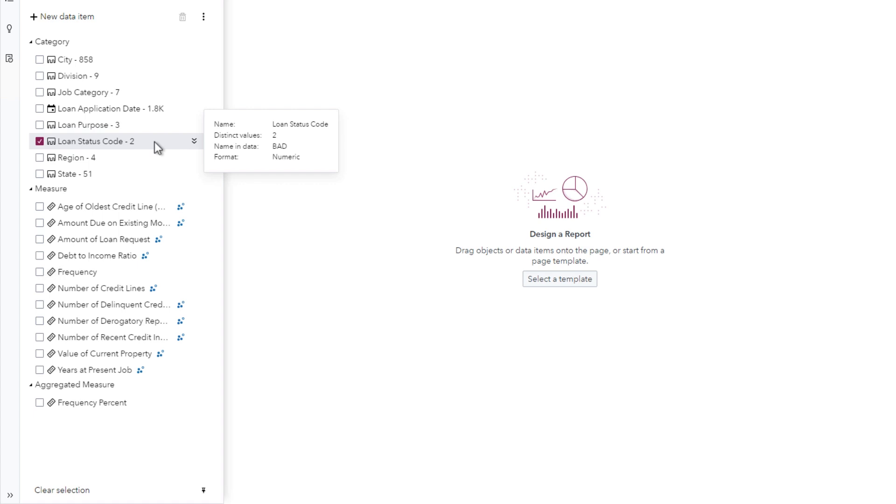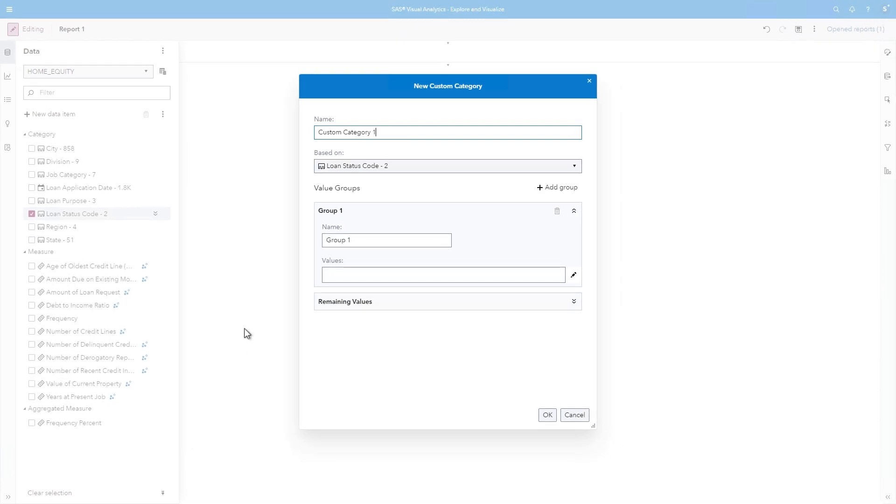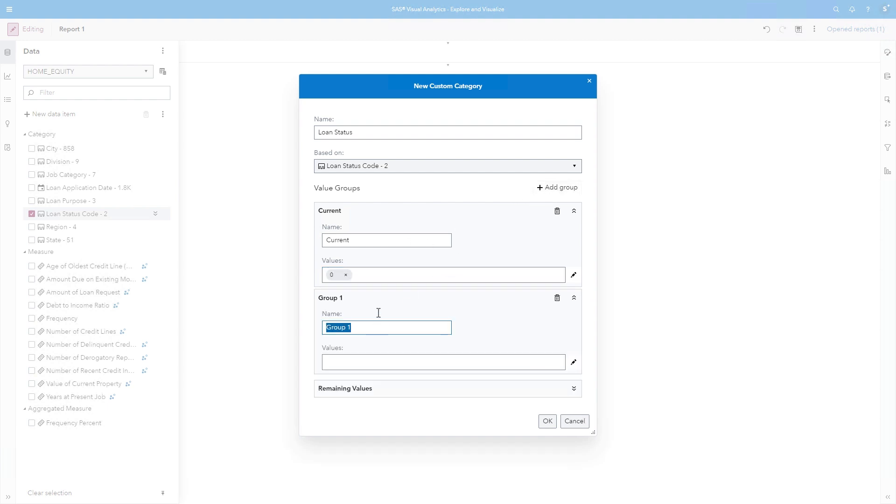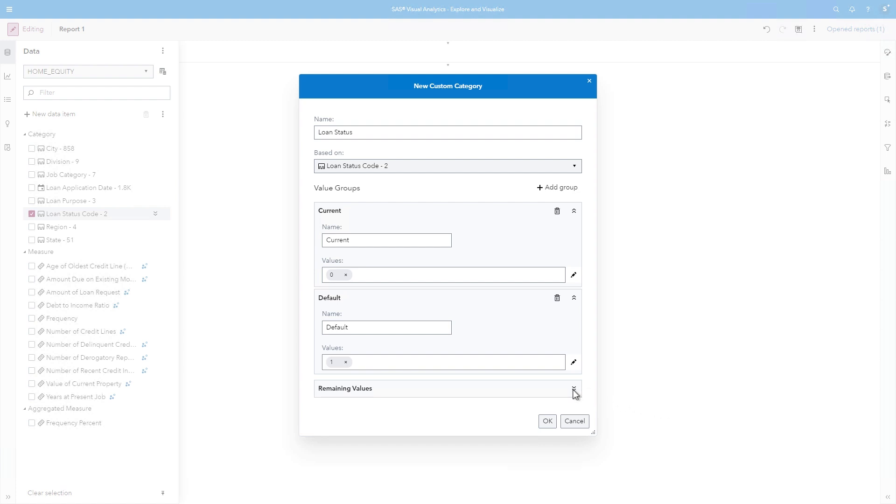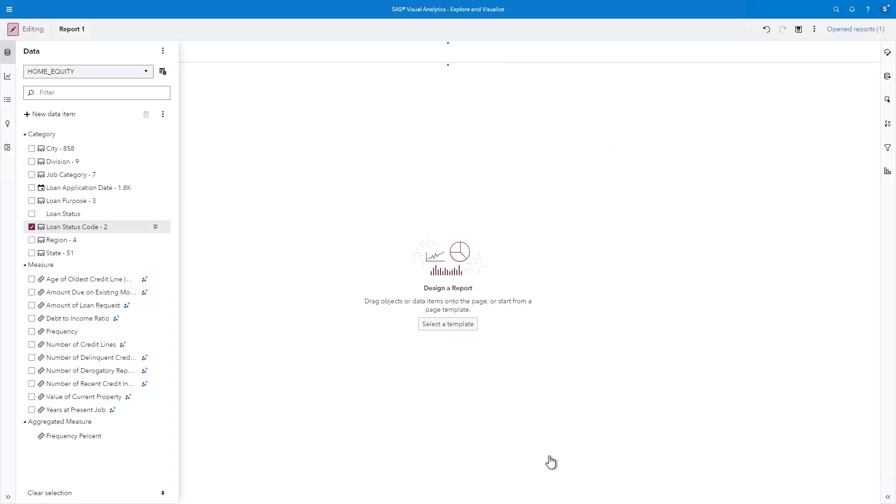This data item now appears in the Category group, and includes two distinct values. A consumer of this report might not know what the 0 and 1 values represent. I can create a new data item that assigns more descriptive labels to the raw loan status codes. I'll right-click Loan Status Code and select New Custom Category. I'll name the item Loan Status. The first group name will be Current. And I can type the value 0 and press Enter. Then I'll click Add Group and type Default in the Name field. This time, I'll click the Choose Values button, select 1, then click OK. Any values other than 0 or 1, I'll choose to show as missing.